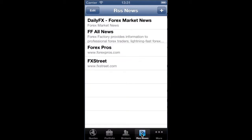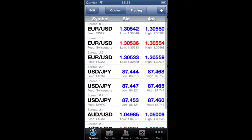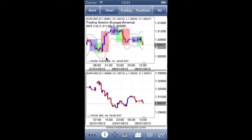There is also an RSS news section and a More section, which gives you an economic calendar, server-side price alerts, the main application settings, the help manual, and more. If you go to Charts, you'll see how many features there are.